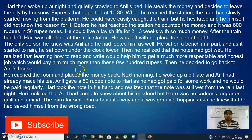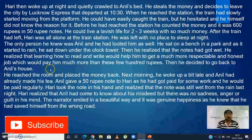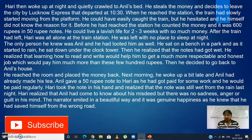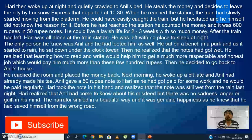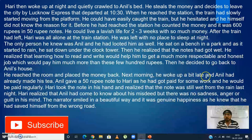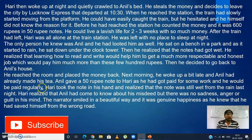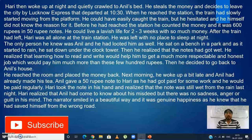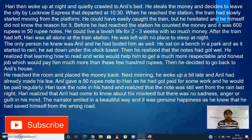Sitting there, Hari realized that learning how to read and write would help him get a much more respectable and honest job that would pay him much more than these few hundred rupees. He decided to go back to Anil's house, thinking: 'Right now I have robbed Anil, but if I continue working for him and learn to read and write properly, I could land a much more respectable job.' He returned, placed the money back, and next morning woke up a bit late. Anil had already made the tea.